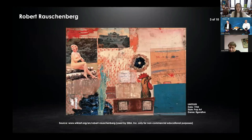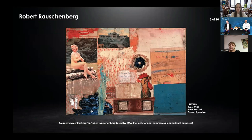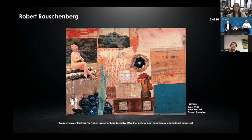The Dada movement consisted of artists who rejected the logic, reason and aestheticism of modern capitalist society, instead expressing nonsense and irrationality, and it lasted up until the mid-1920s. Rauschenberg was considered to be a neo-Dadaist, along with contemporary artist Jasper Johns. Neo-Dada was a movement with audio, visual and literary manifestations that had similarities in method or intent with earlier Dada artwork. It sought to close the gap between art and daily life, and it was a combination of playfulness, appropriation and that same nonsensical nature.